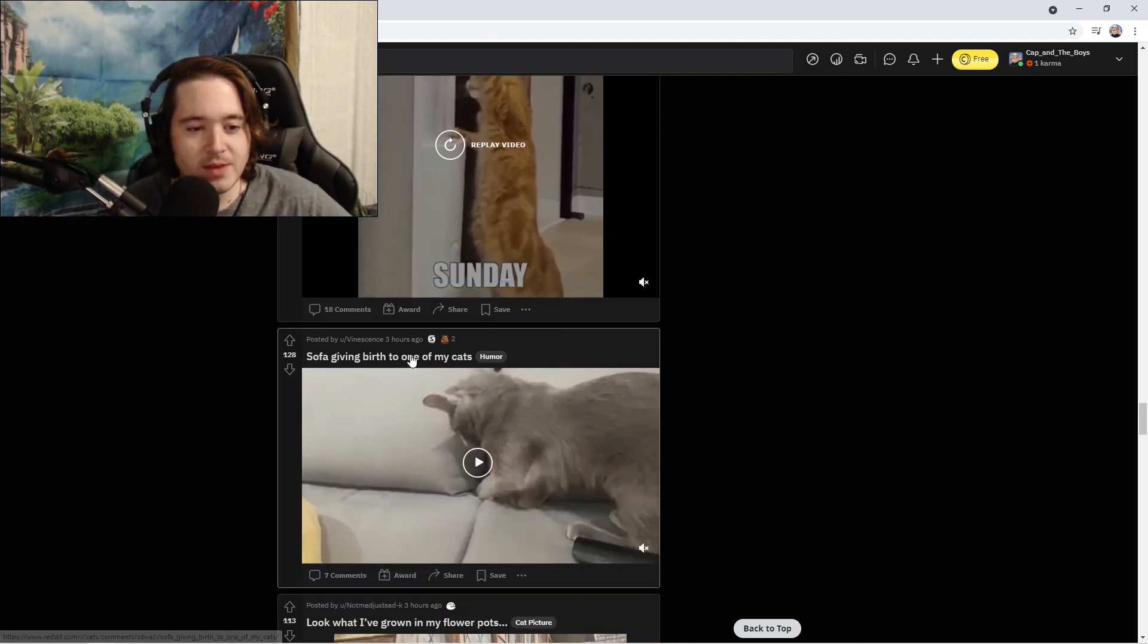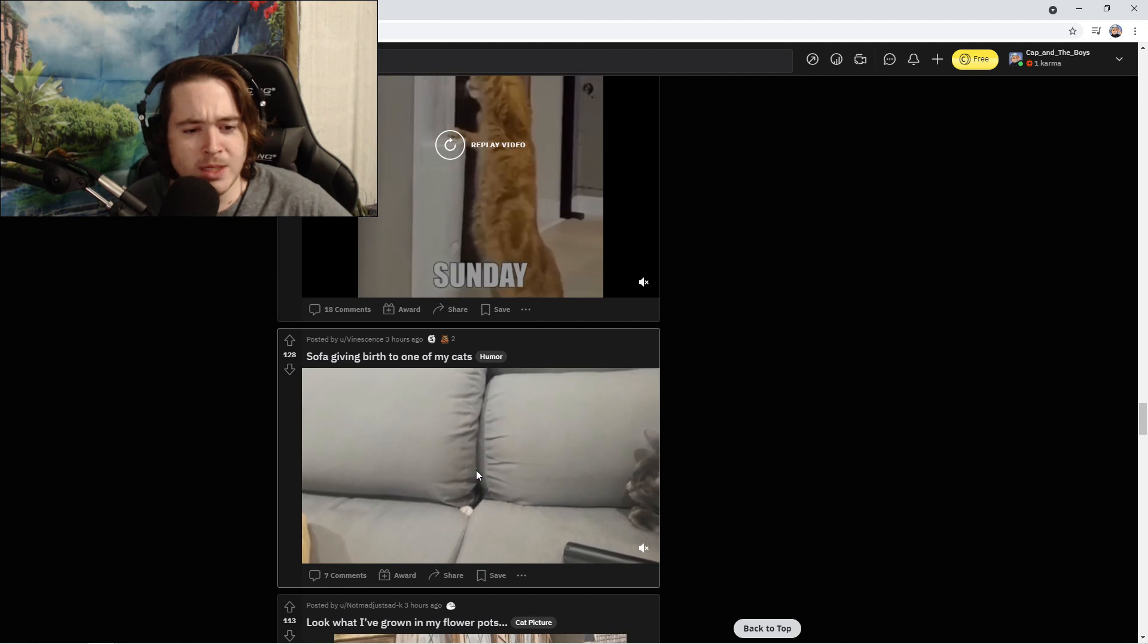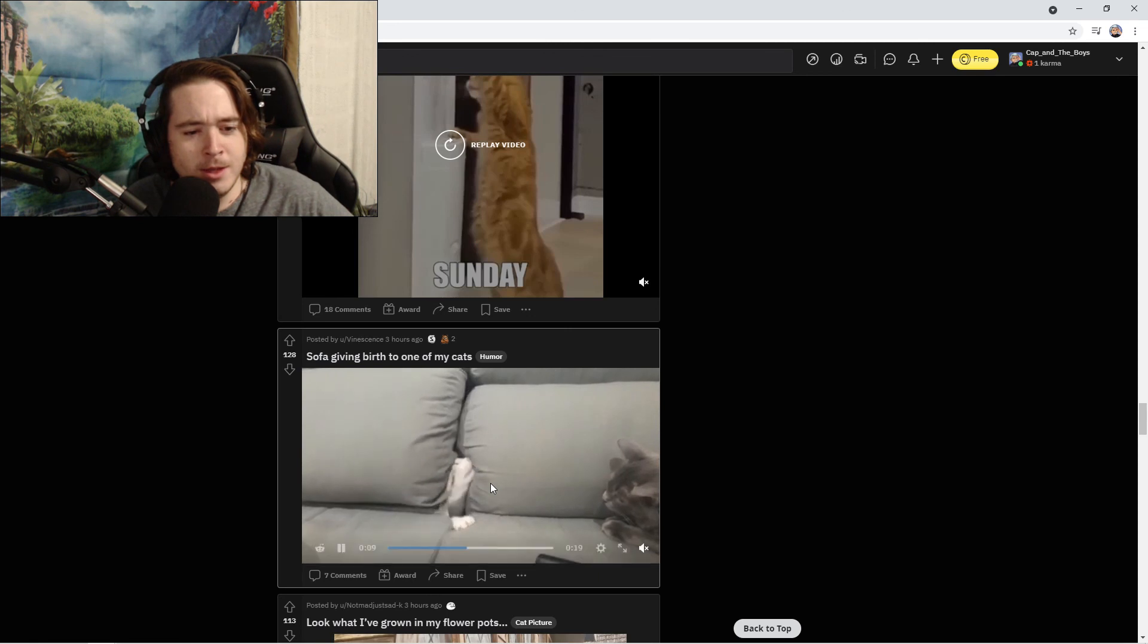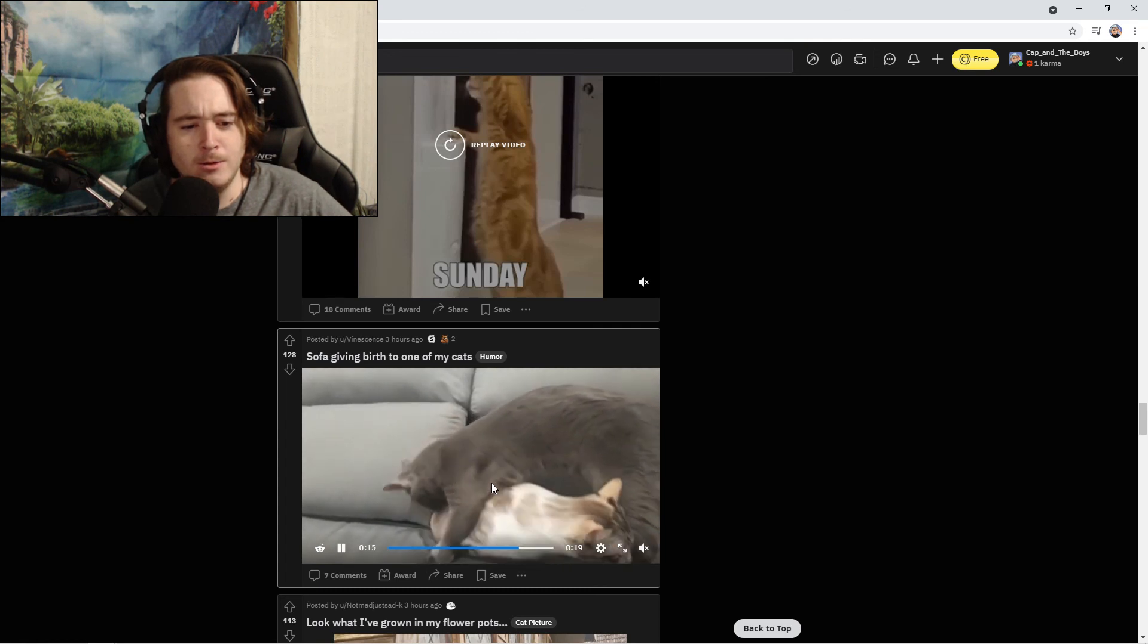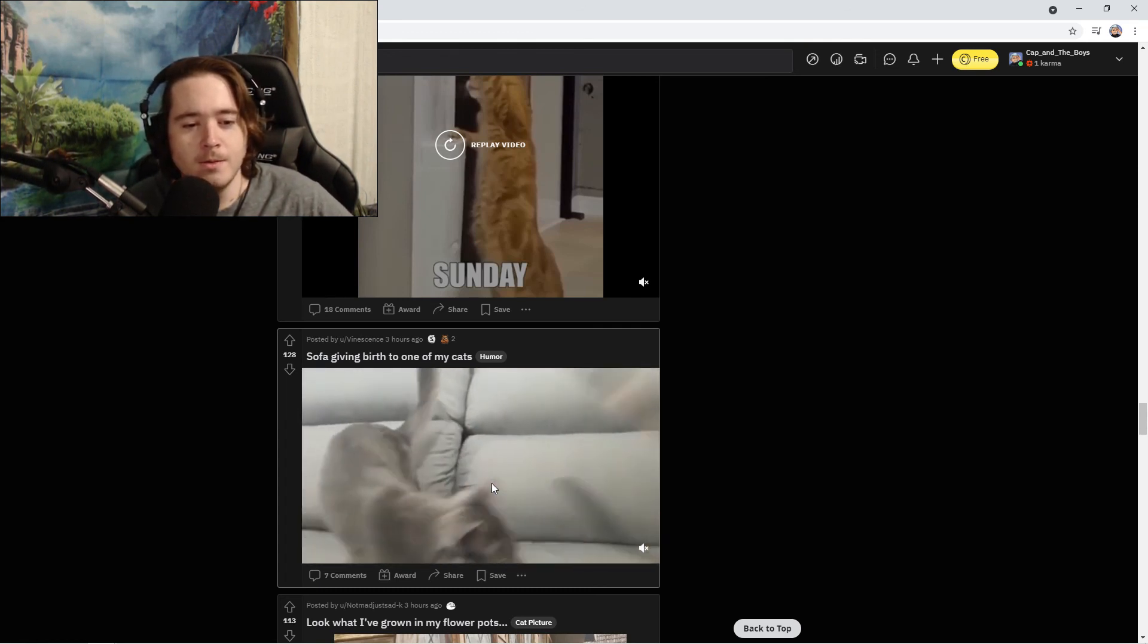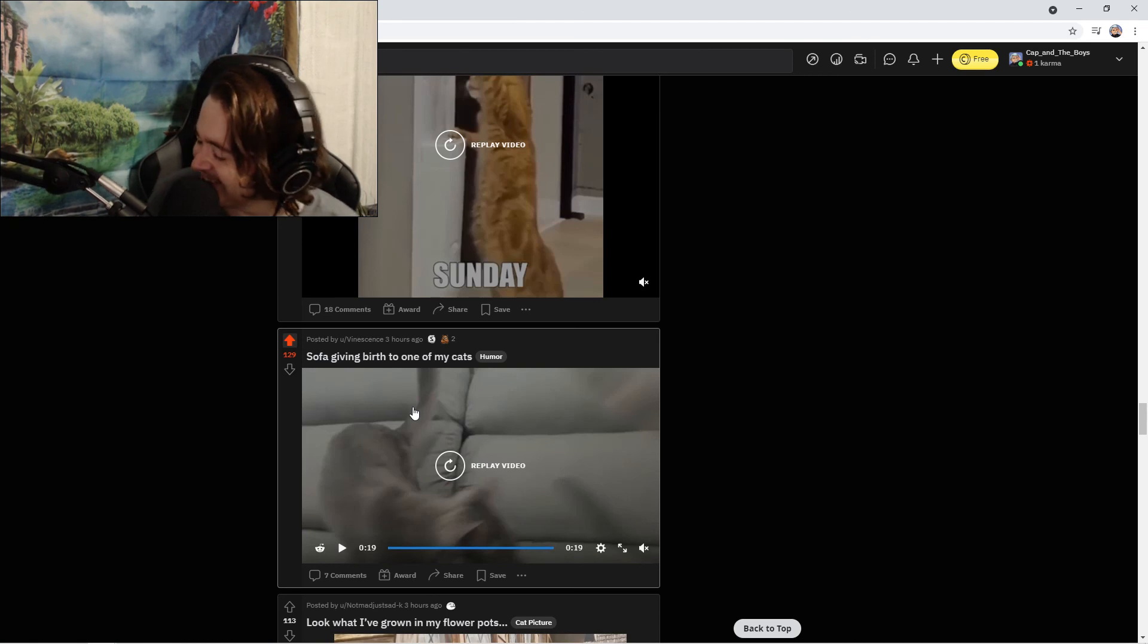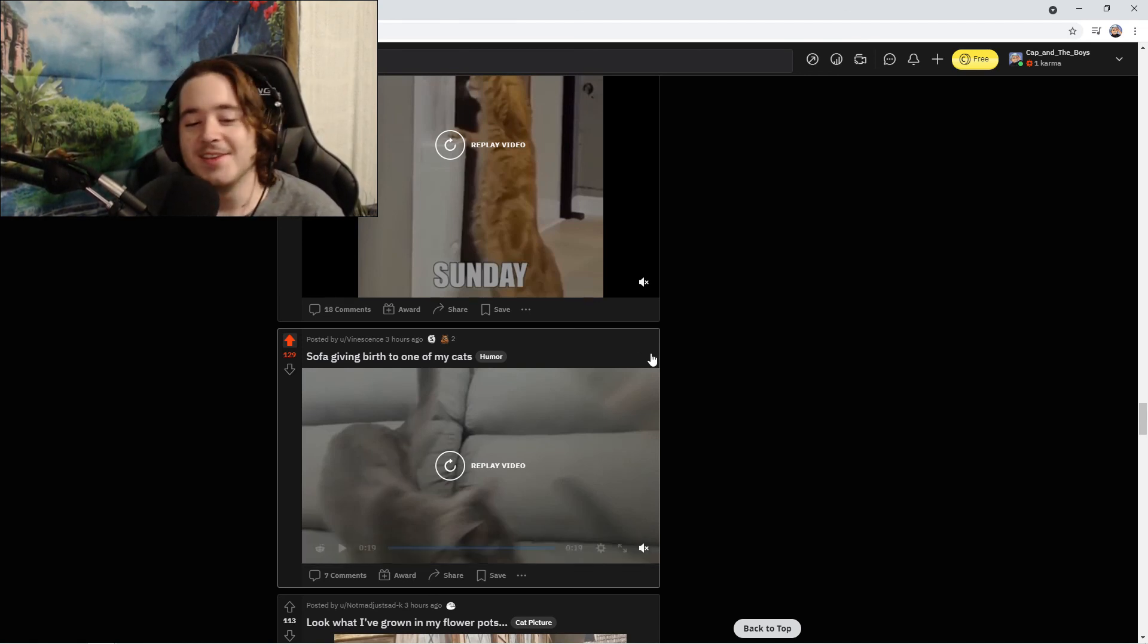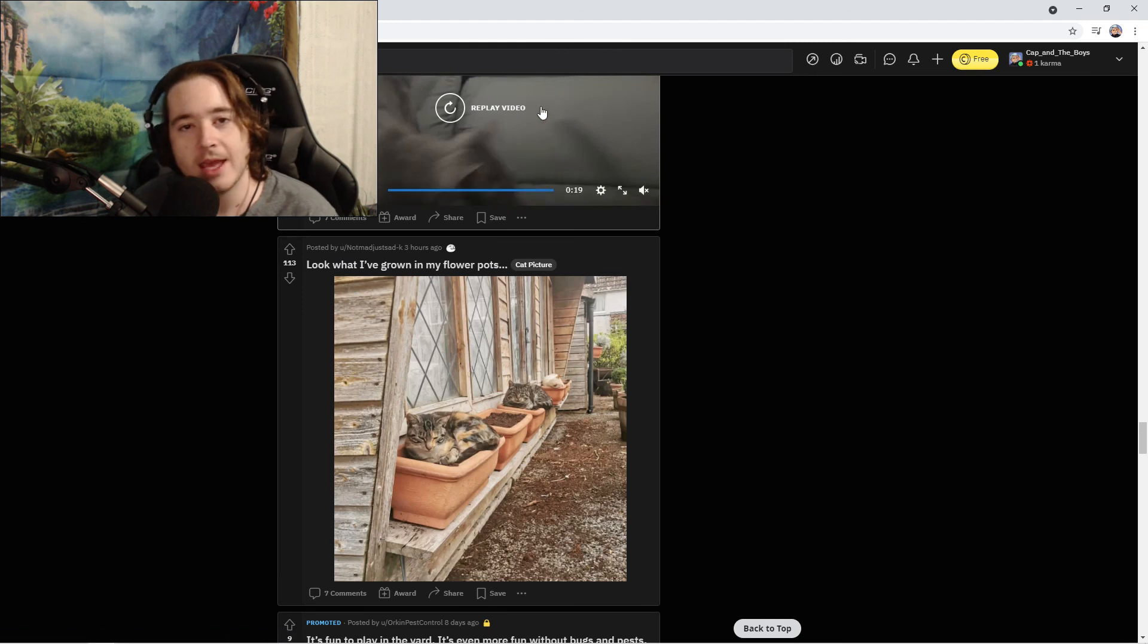Sofa giving birth to one of my cats. Push, breathe, breathe. Come on, I got him, I got him, get out of there. Oh! How did that cat get in there? How did they do it?